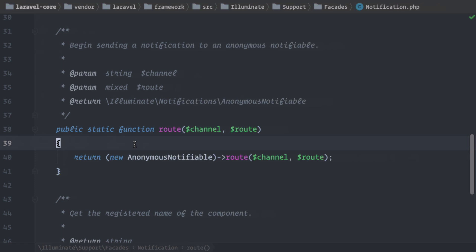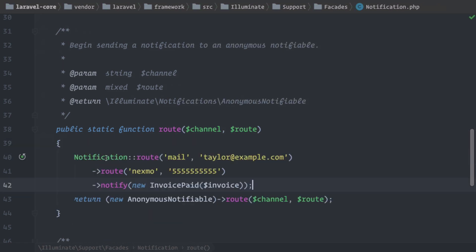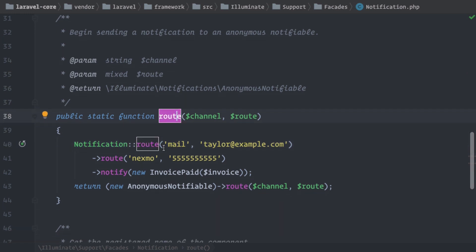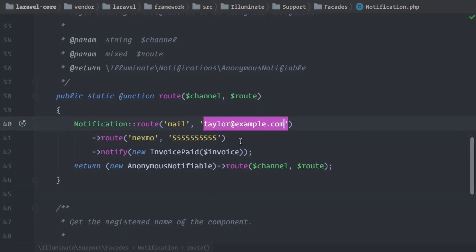But what you can do as well is sending so-called on-demand notification. And this is when you use the facade with this route method here. And it would look something like this. You are going to use the notification facade, then this route method, which is this here. And then you can define the channel here and the person you send something to. So when you use the mail channel, you would need here the email address, but you can also use an SMS channel and then you would provide the mobile number here. And this is a neat feature that you can use when you don't have notifiables stored in your database. And you just want to send out a notification just for this one purpose, for example.